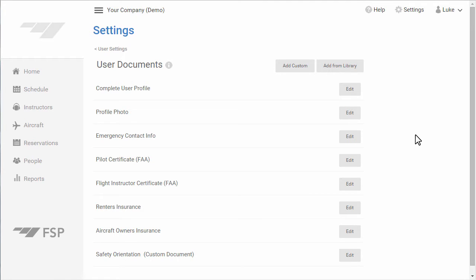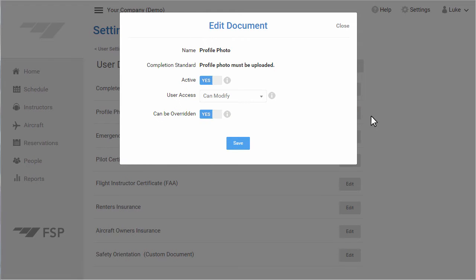For this example, I will click Profile Photo. If this is a document you don't want to keep track of, mark it as non-active and it will be removed from the list.